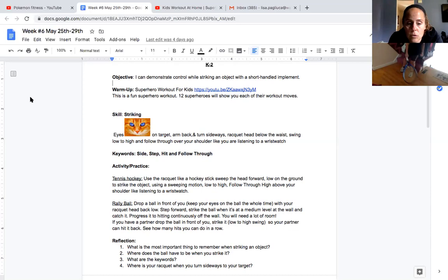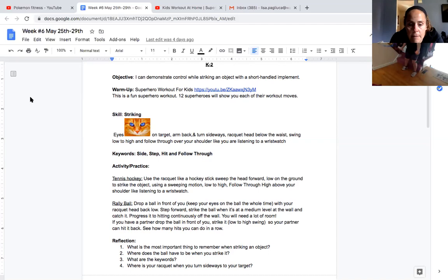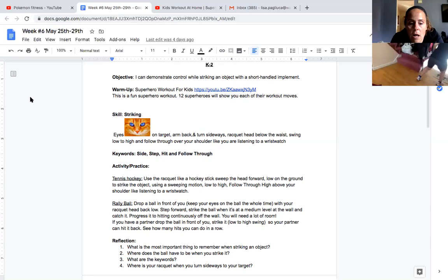You're still going to have that spot. You're going to drop the ball in front of you. Remember, the most important thing is you watch the ball the whole time with your eyes. You bring your racket head back, sidestep, strike the ball when it's at a medium level, and hit the wall and catch it.